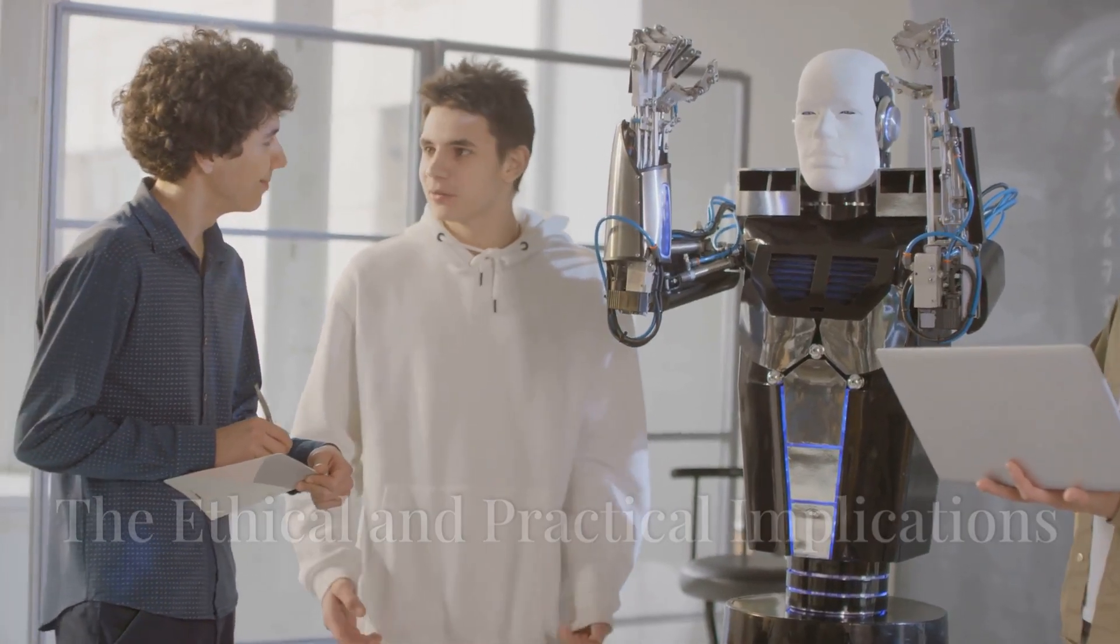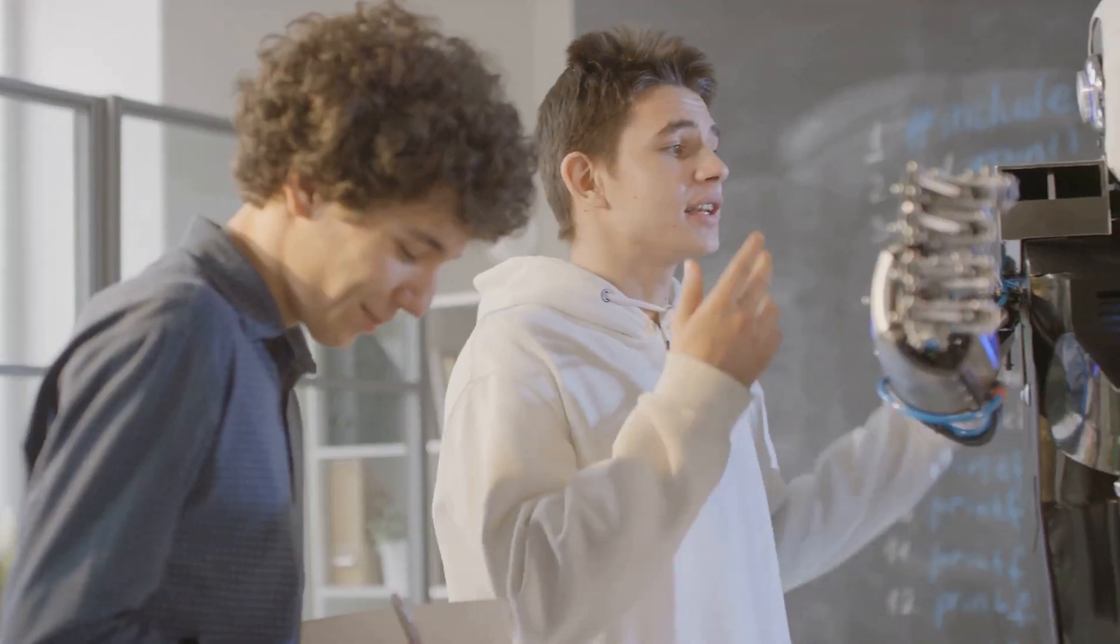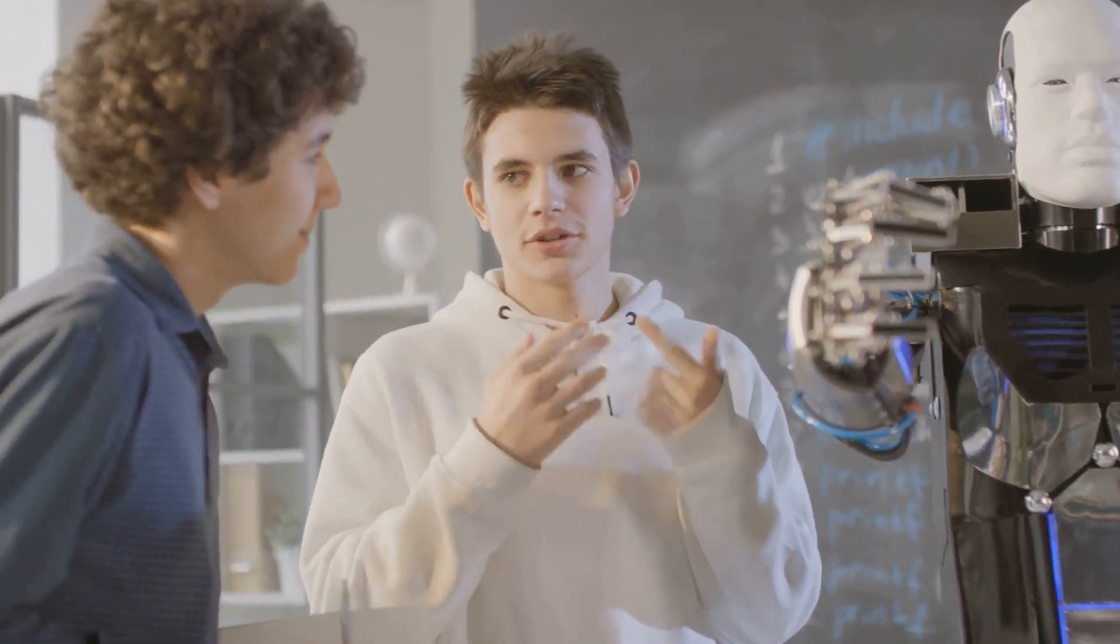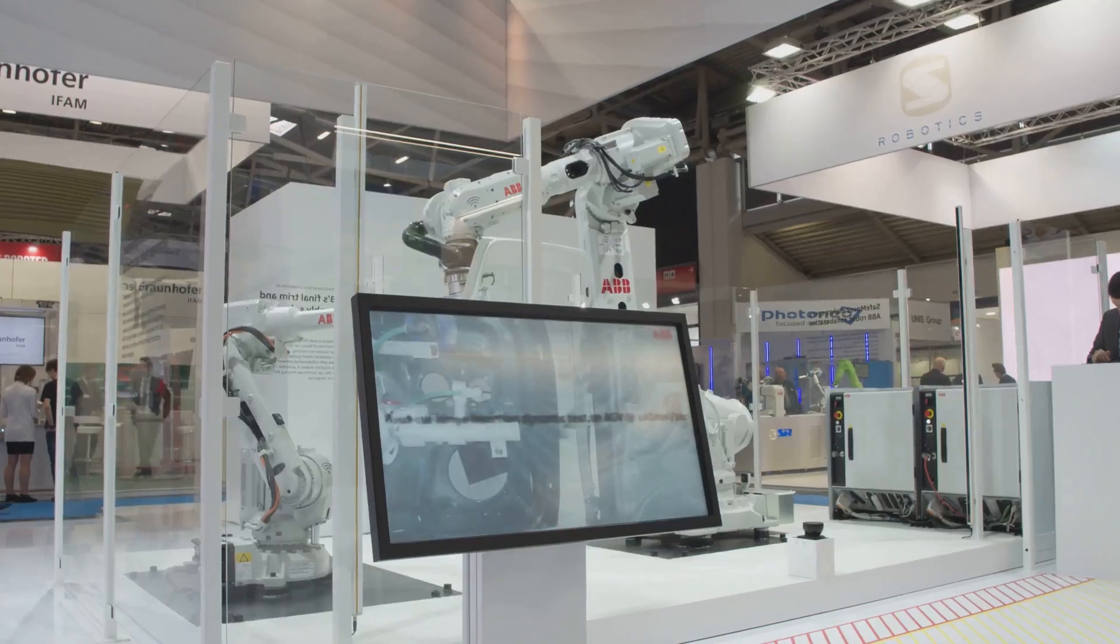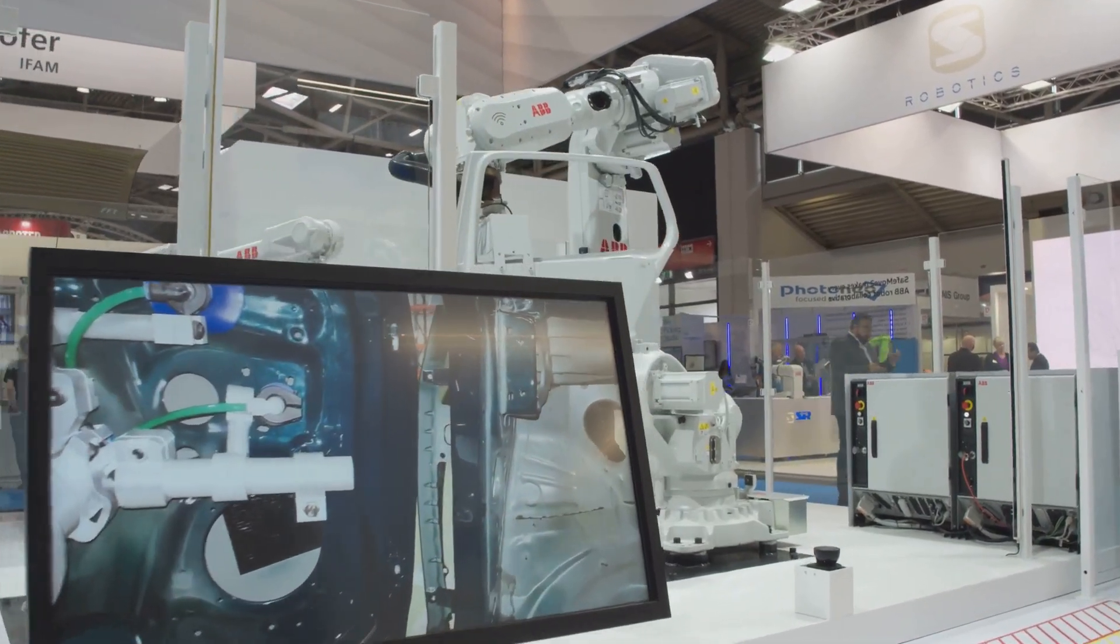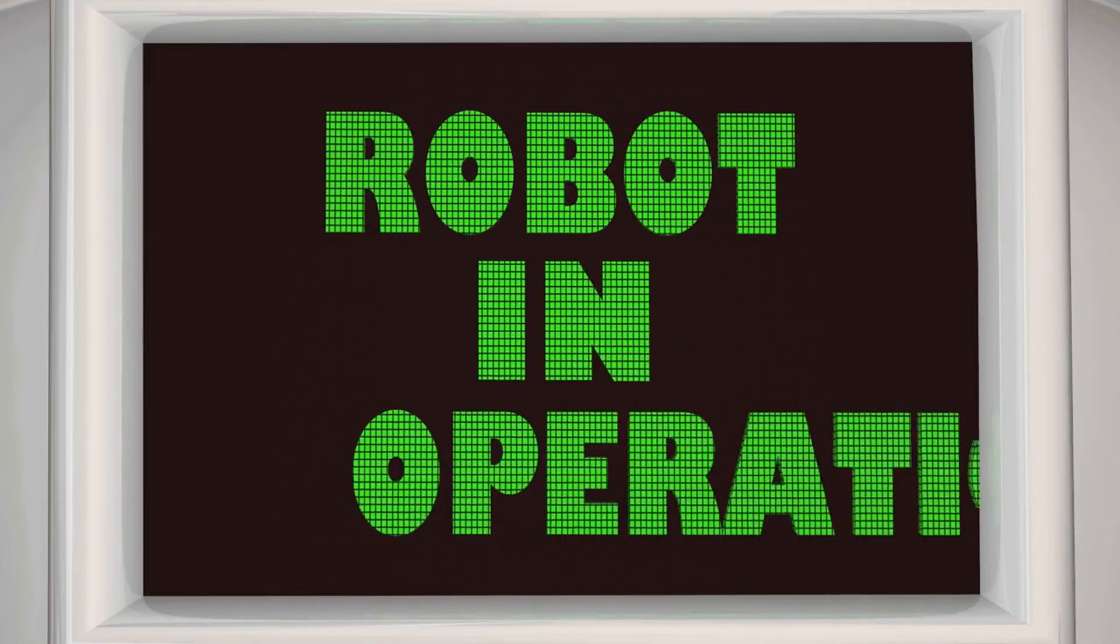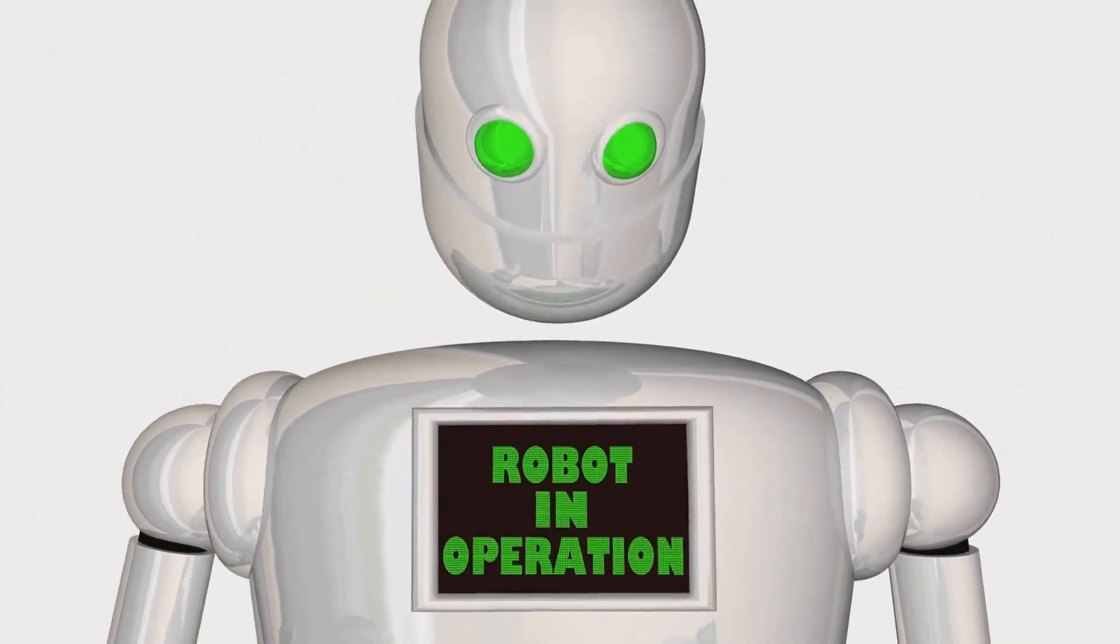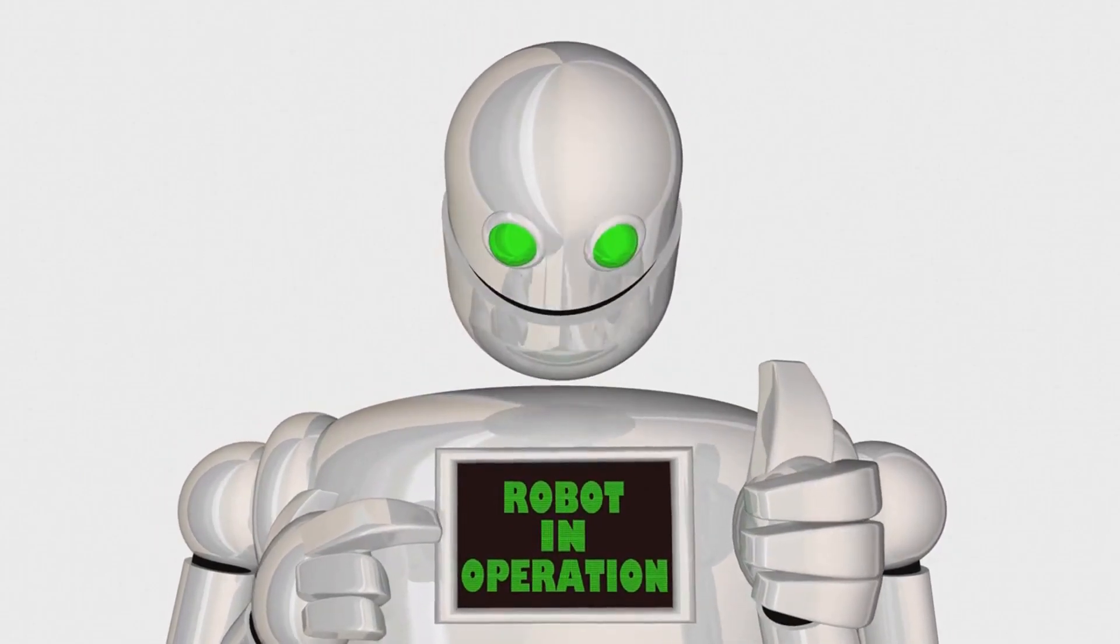As robots become more integrated into our lives, it is essential to consider the ethical implications of their use. One crucial aspect is ensuring the safety of humans interacting with robots. Robots must be designed and programmed to operate safely and prevent harm to humans. This requires rigorous testing, robust safety protocols, and ongoing monitoring to ensure that robots behave as intended.